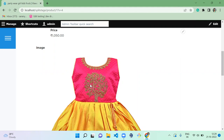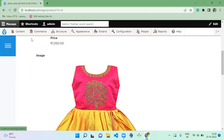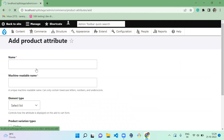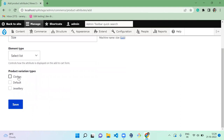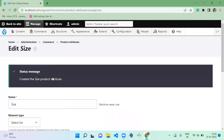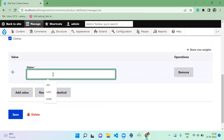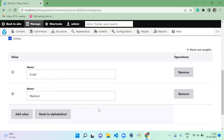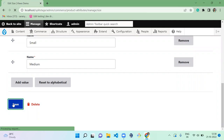So now we have color and an image per color. Next, we are going to create a new attribute called 'size'. Add new attribute as 'size', assign it to the cloth variation type, and save. We'll add only two sizes — small and medium — because adding more sizes would require creating many more variations. You can add large, XL, XXL, etc. if needed. Save the attribute.